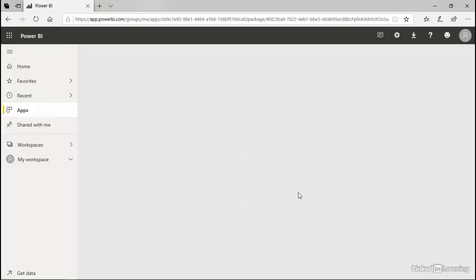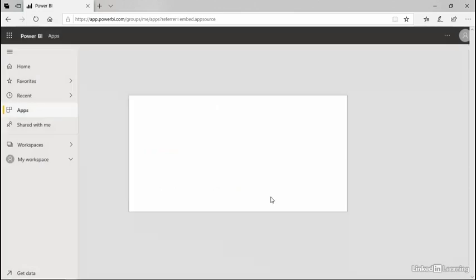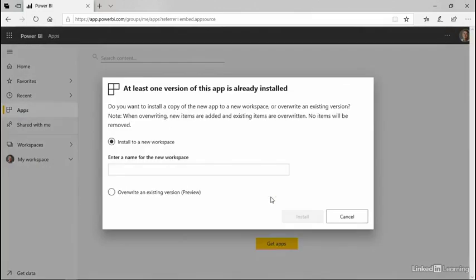And because this is a full-featured application, it will load with sample data so that I can install it and take it for a little bit of a spin without needing to connect to my own data.